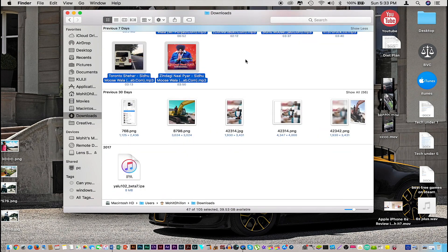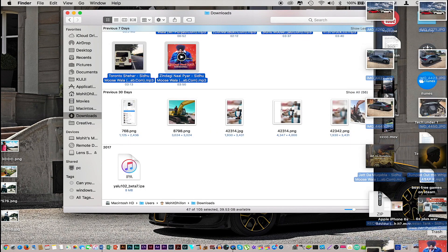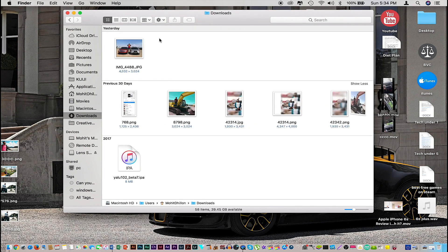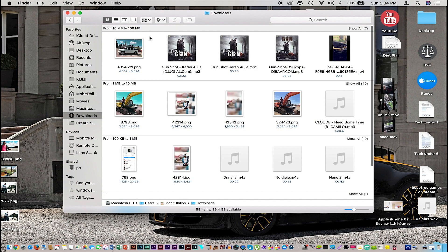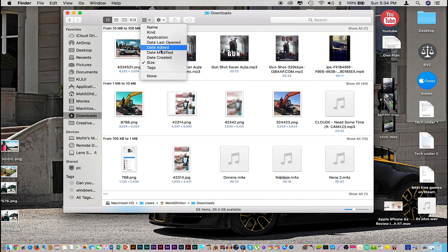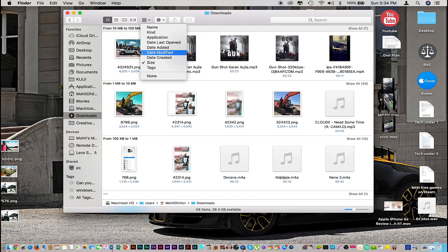In this case I'm going to delete all of these old files. You can also change the orientation and how information is being presented to you. We can search by size, by kind, application, name, date modified, date added, and all of that.